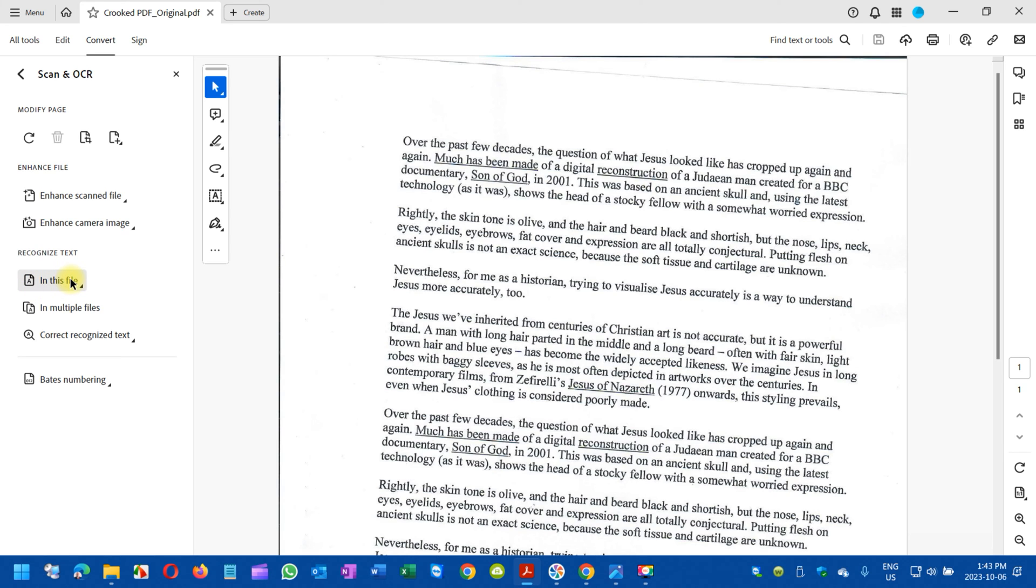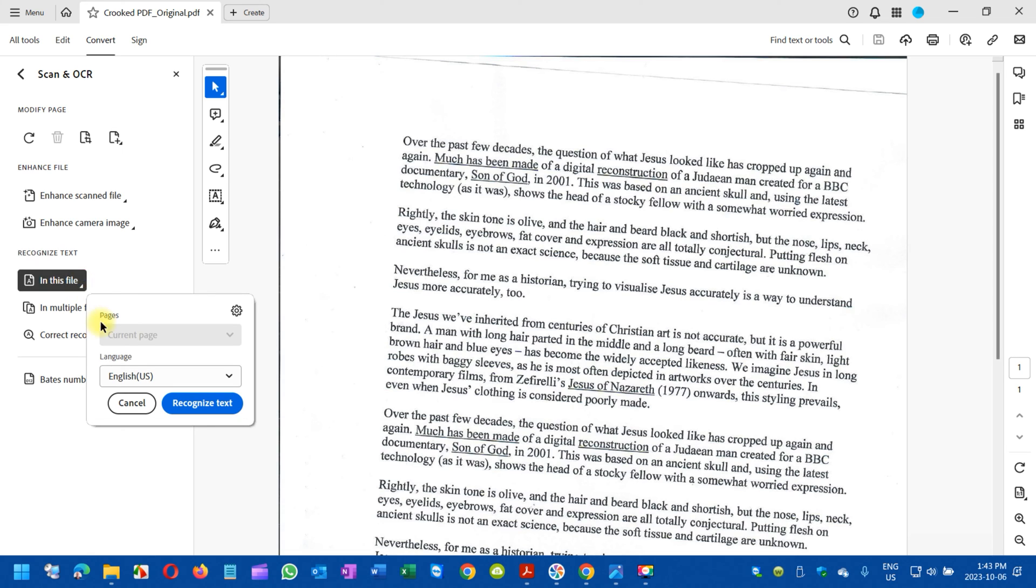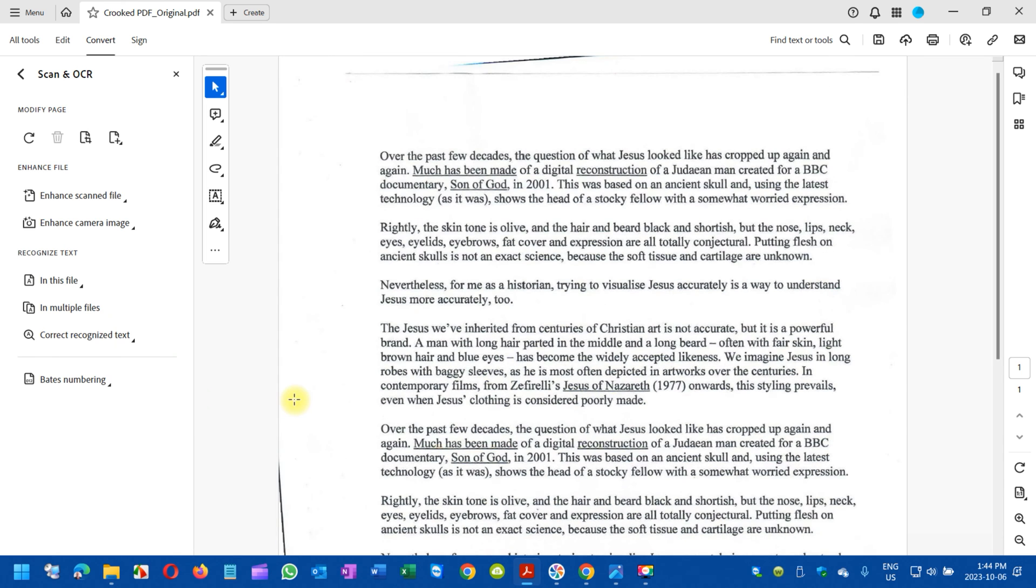You need to select the first one. If it is one page or if it is 20 pages, it doesn't matter. Select this one in this file and make sure you select Recognize Text. Click on it, and once you recognize text, you can see it automatically straightens up the PDF that was previously crooked.